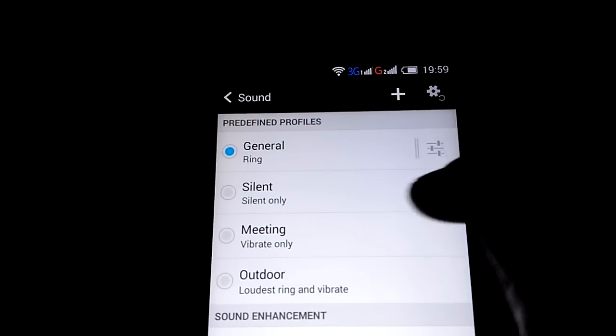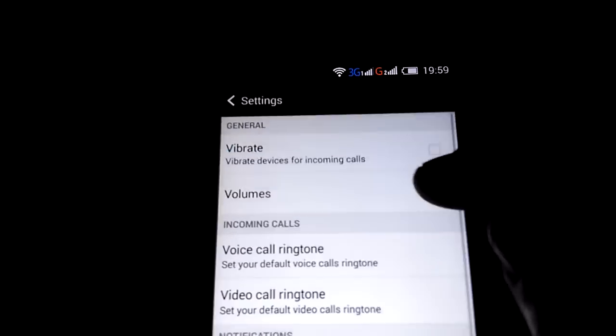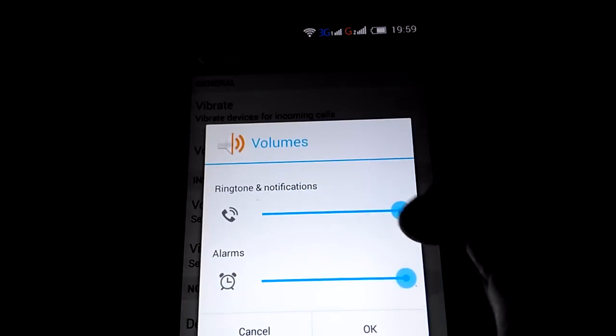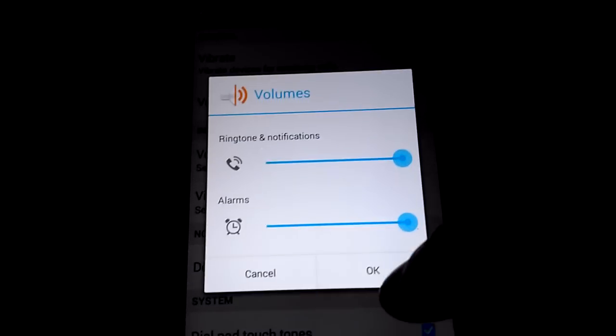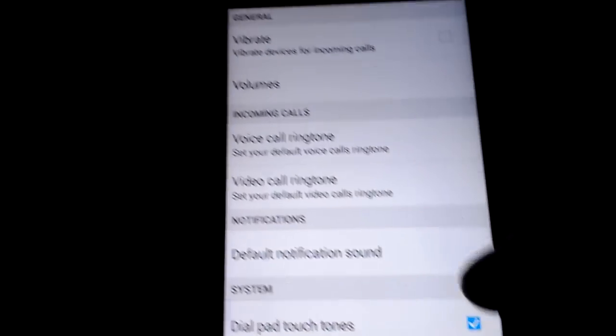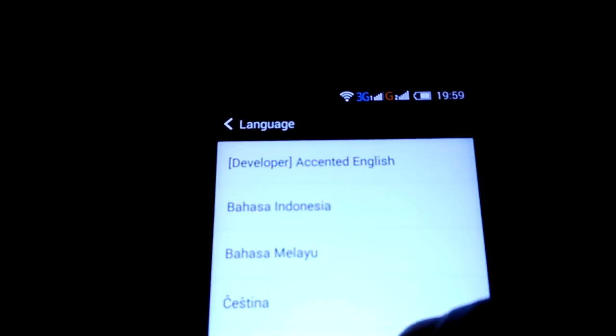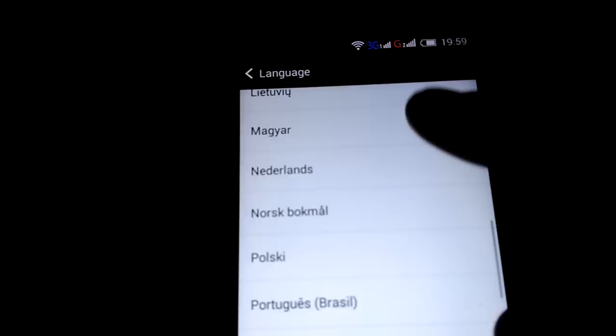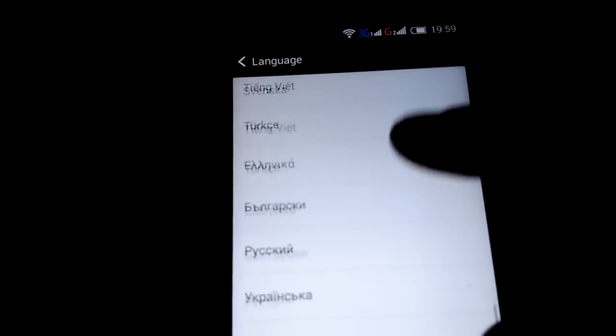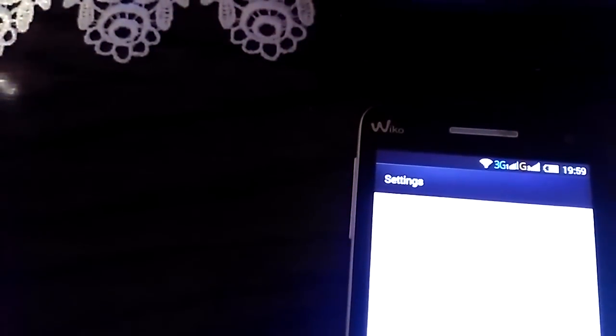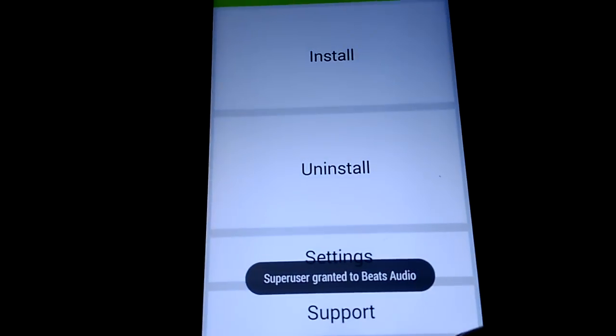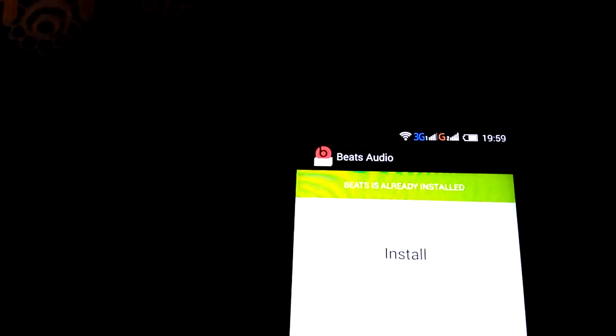The sound is nice. It's multi-language, as you see here. It has Beats Audio installed - you need root, but I have it, so it's fine.